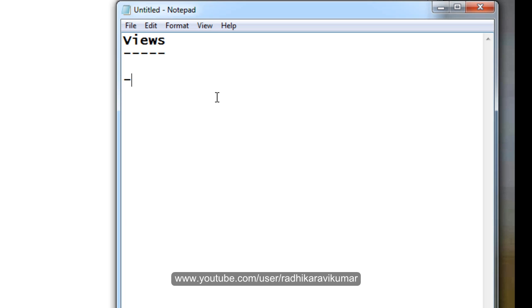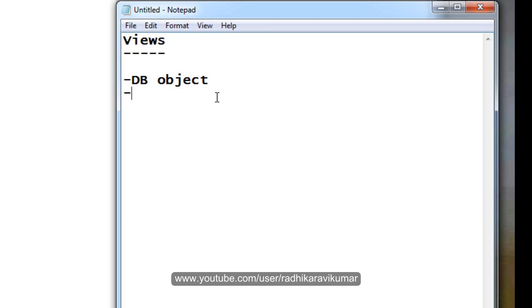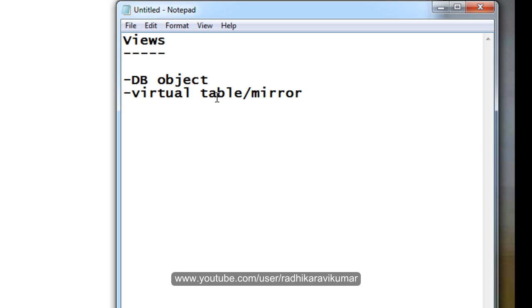The first thing about view is, it is a database object. That is, when we say database object, it means that the view is actually stored in the database till we drop the view. Then this database object will provide a restricted access to the table on which we have created the view. So the view is also called a virtual table or you can even call it a mirror image of a table.